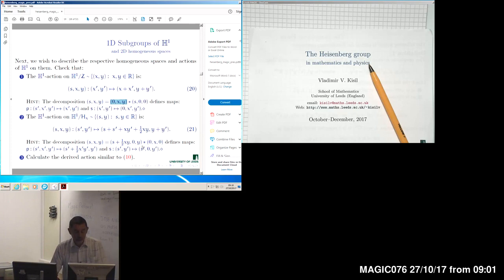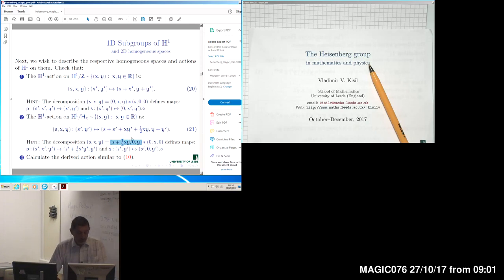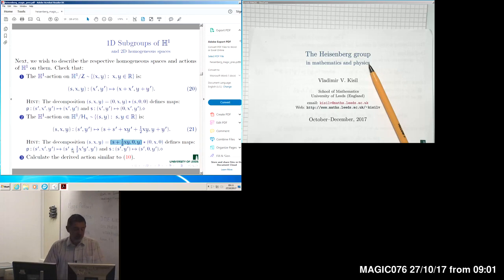If we make a decomposition of an element in terms of the subgroup Hx, some non-commutativity comes into effect, and we will have a factor of one-half x·y appearing in the center of the group. We may then calculate the action of our subgroup — equation 21 — on the corresponding two-dimensional homogeneous space, given through the natural projection P to equivalence classes, and the corresponding right-inverse section S.